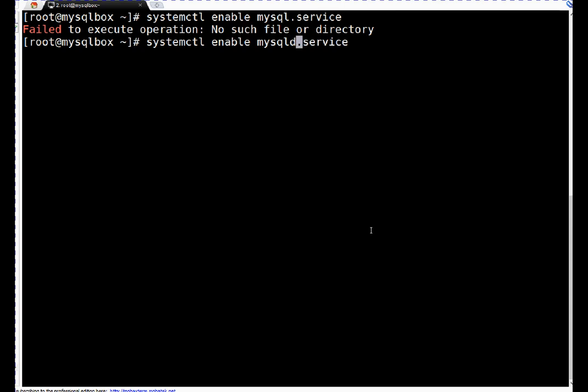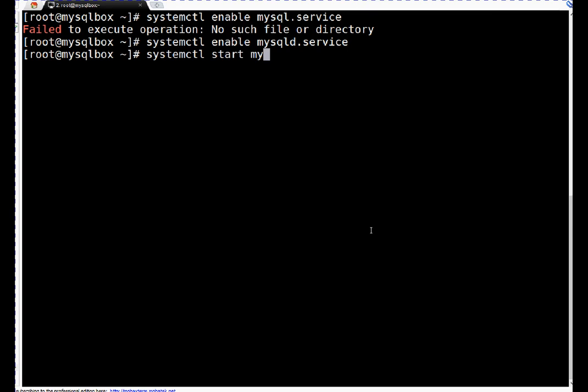We are right. Let's start this service now - this daemon. Now systemctl start mysqld, mysqld.service.